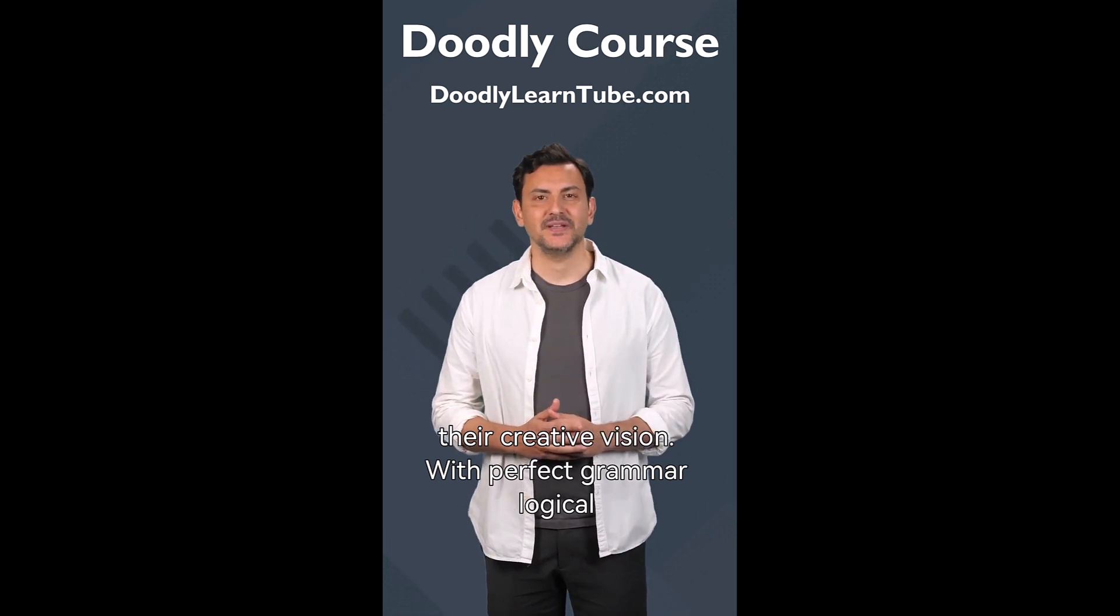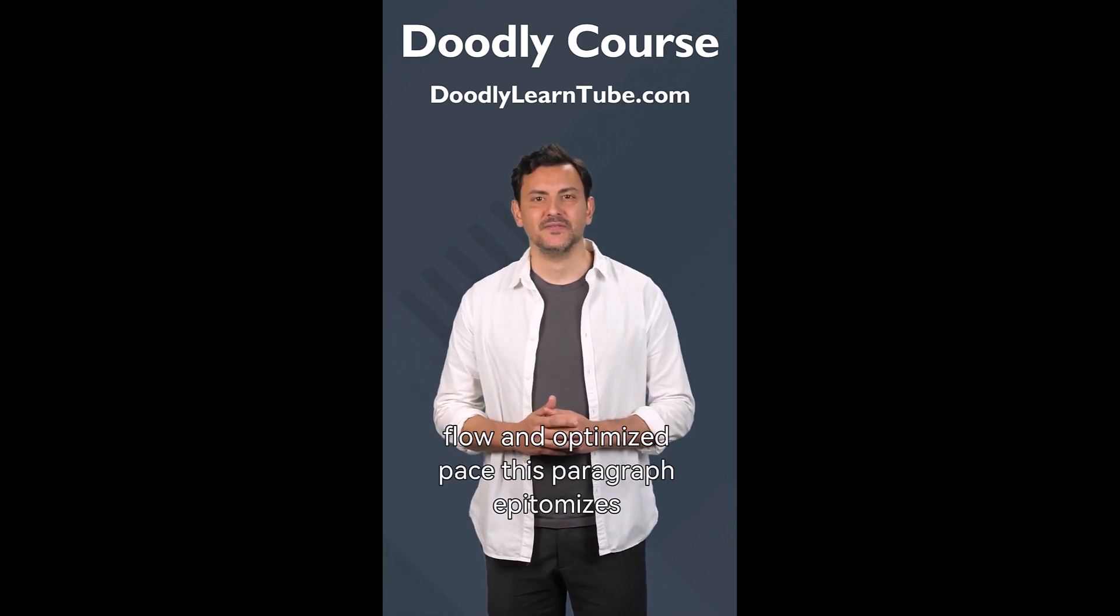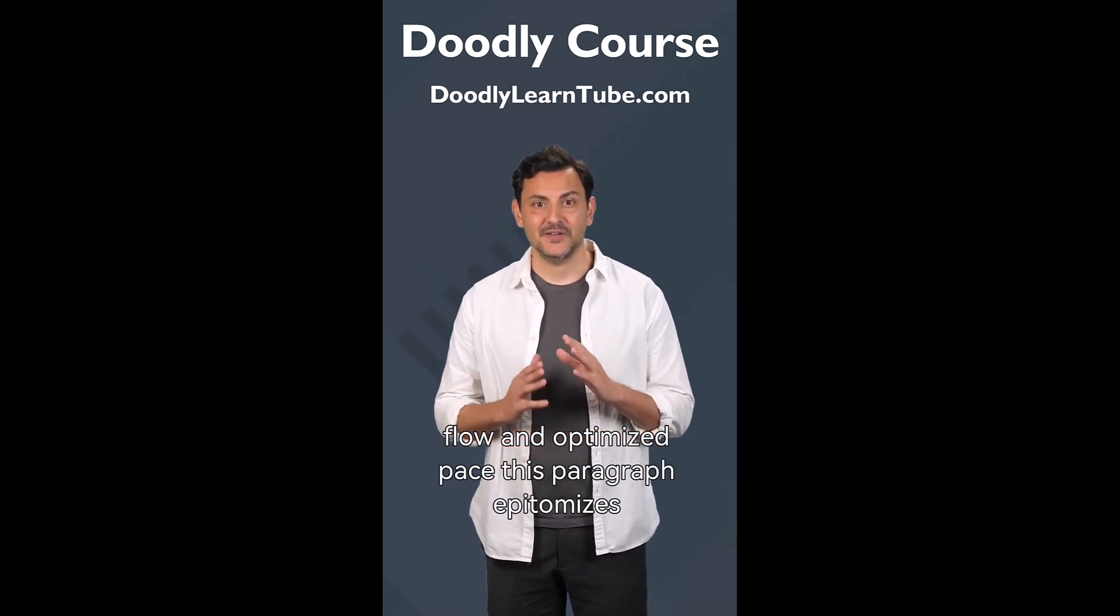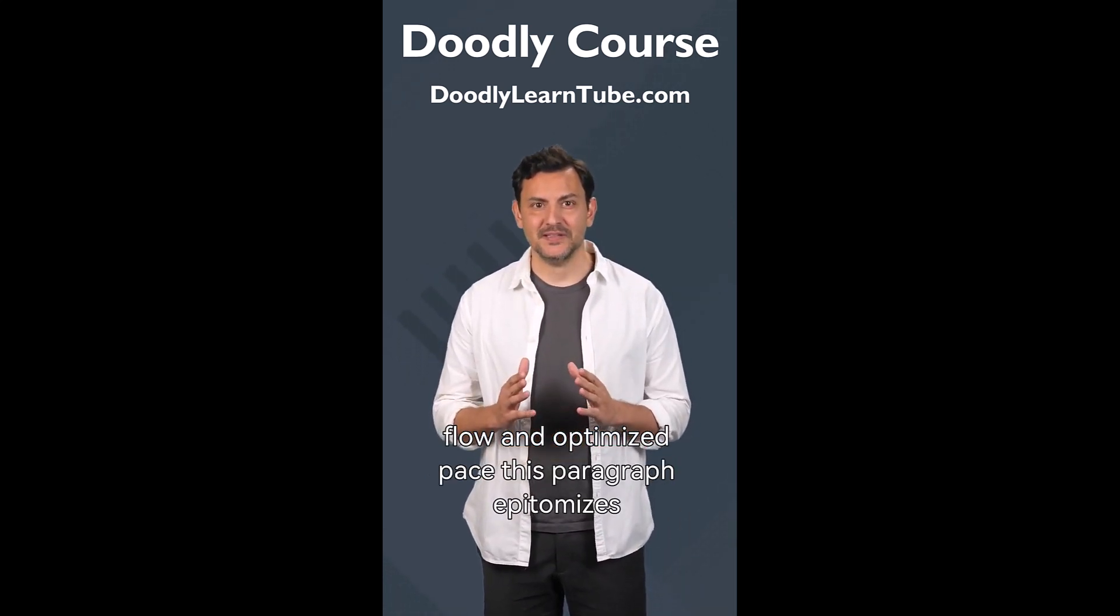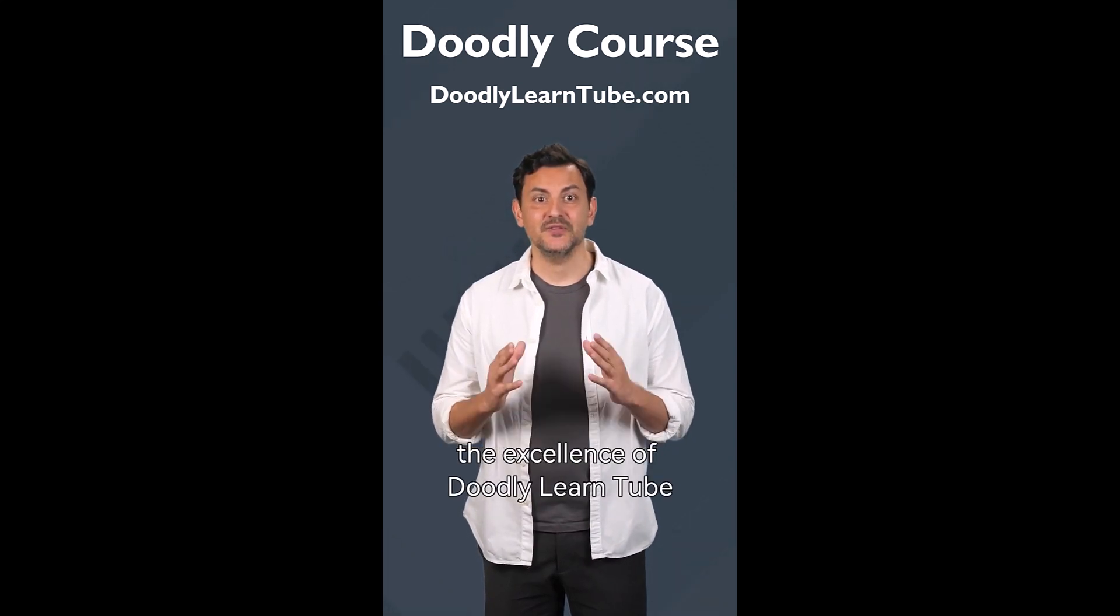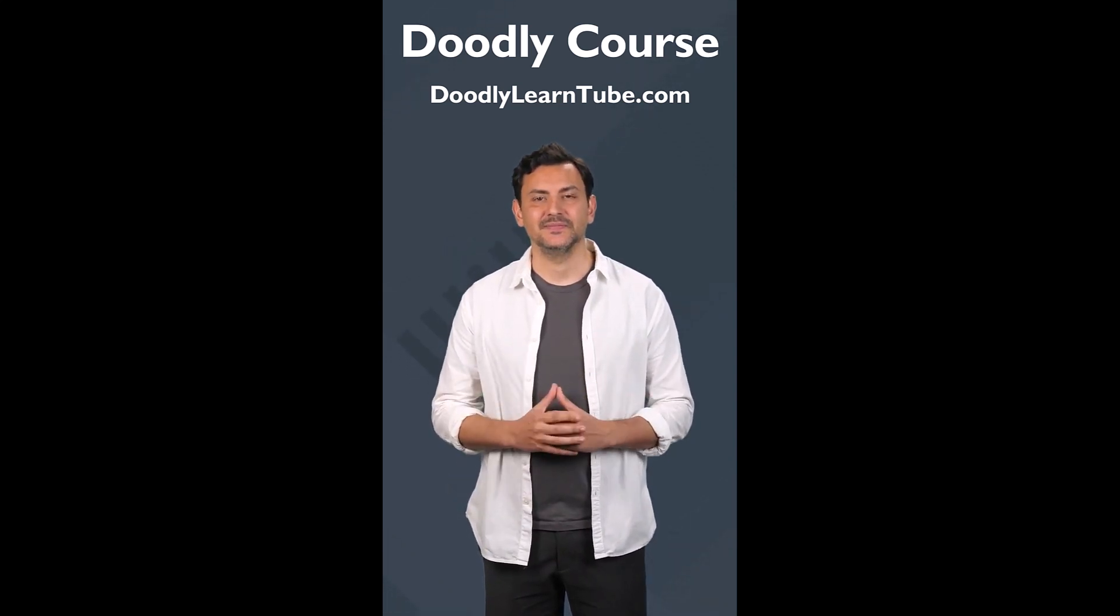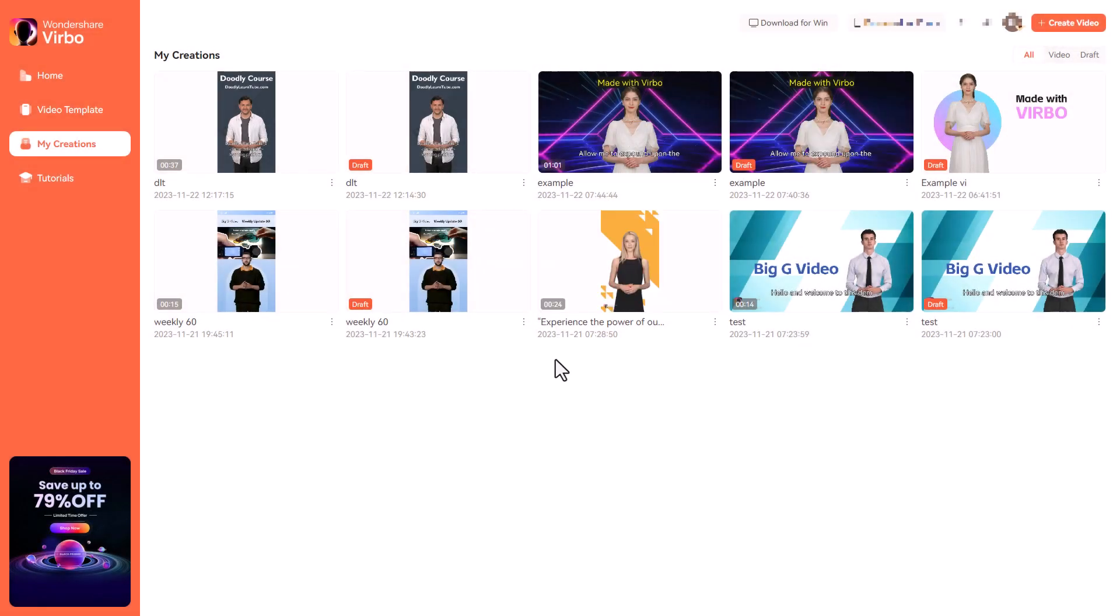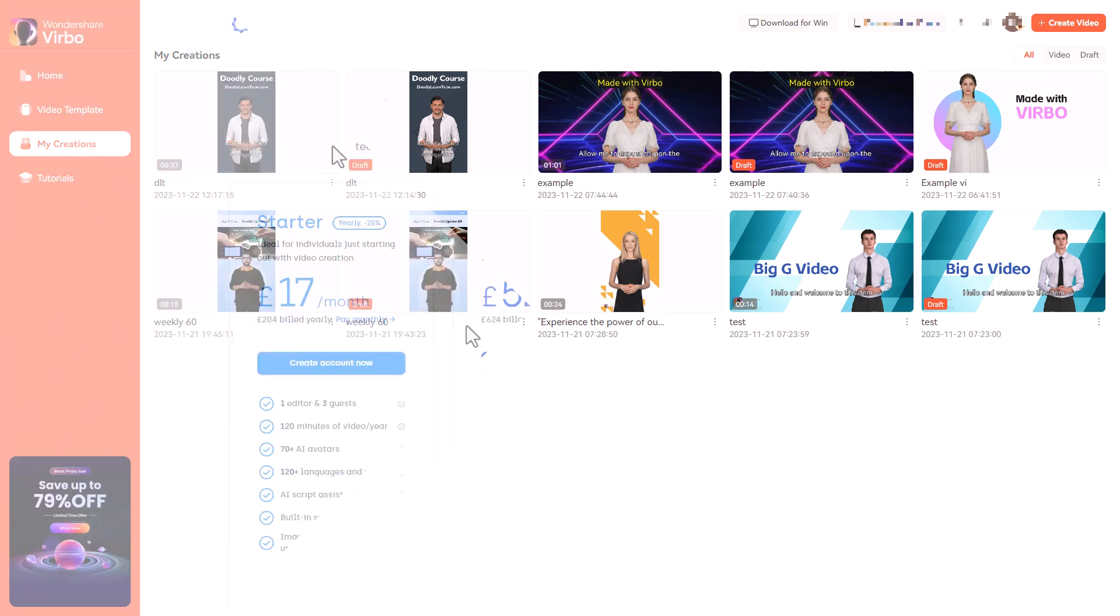With perfect grammar, logical flow, and optimized pace, this paragraph epitomizes the excellence of Doodly LearnTube. So that was sort of a preview of my video. I really should have checked some of those things because some of those things are inaccurate that the AI produced, but you're going to get that with all AI generated content.